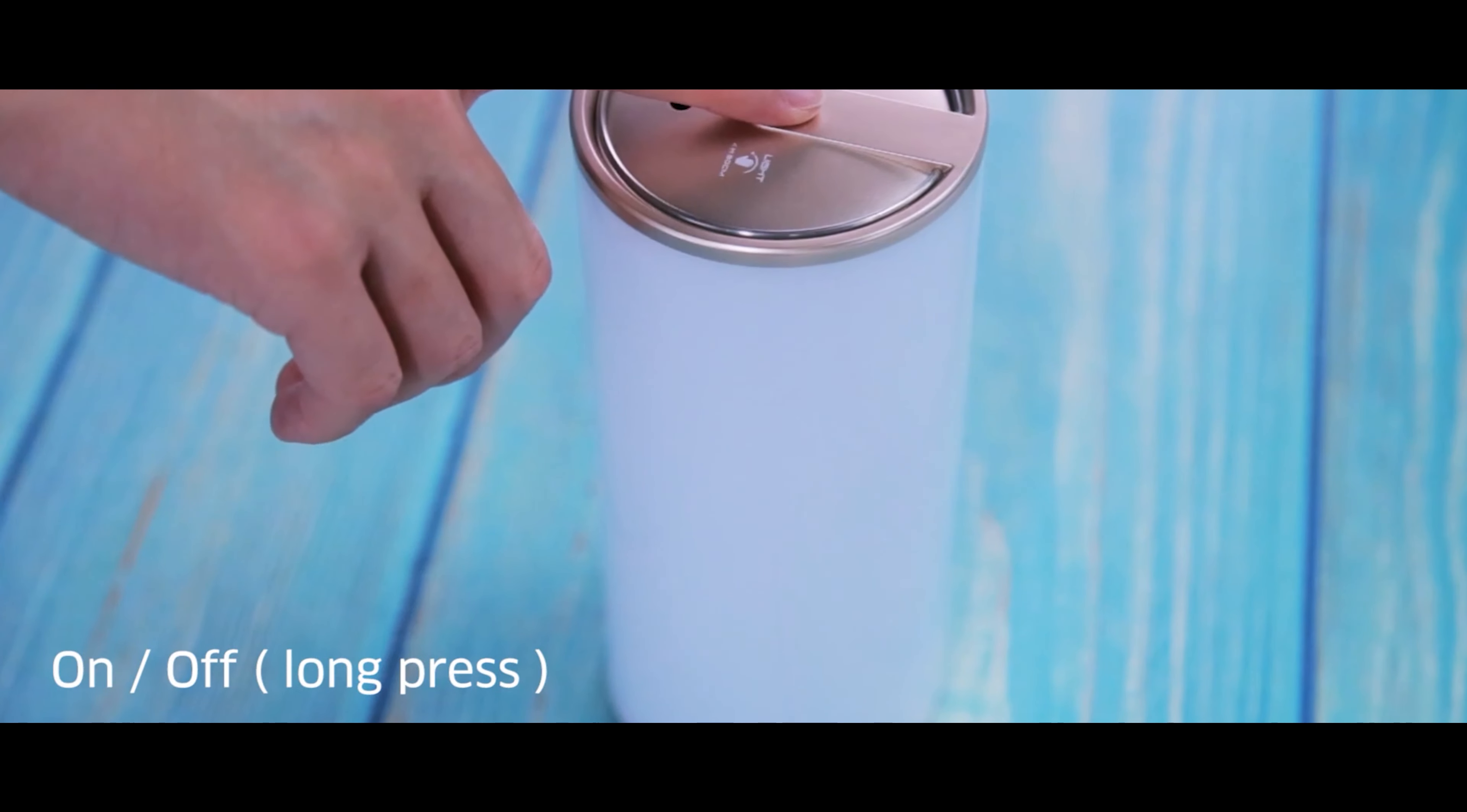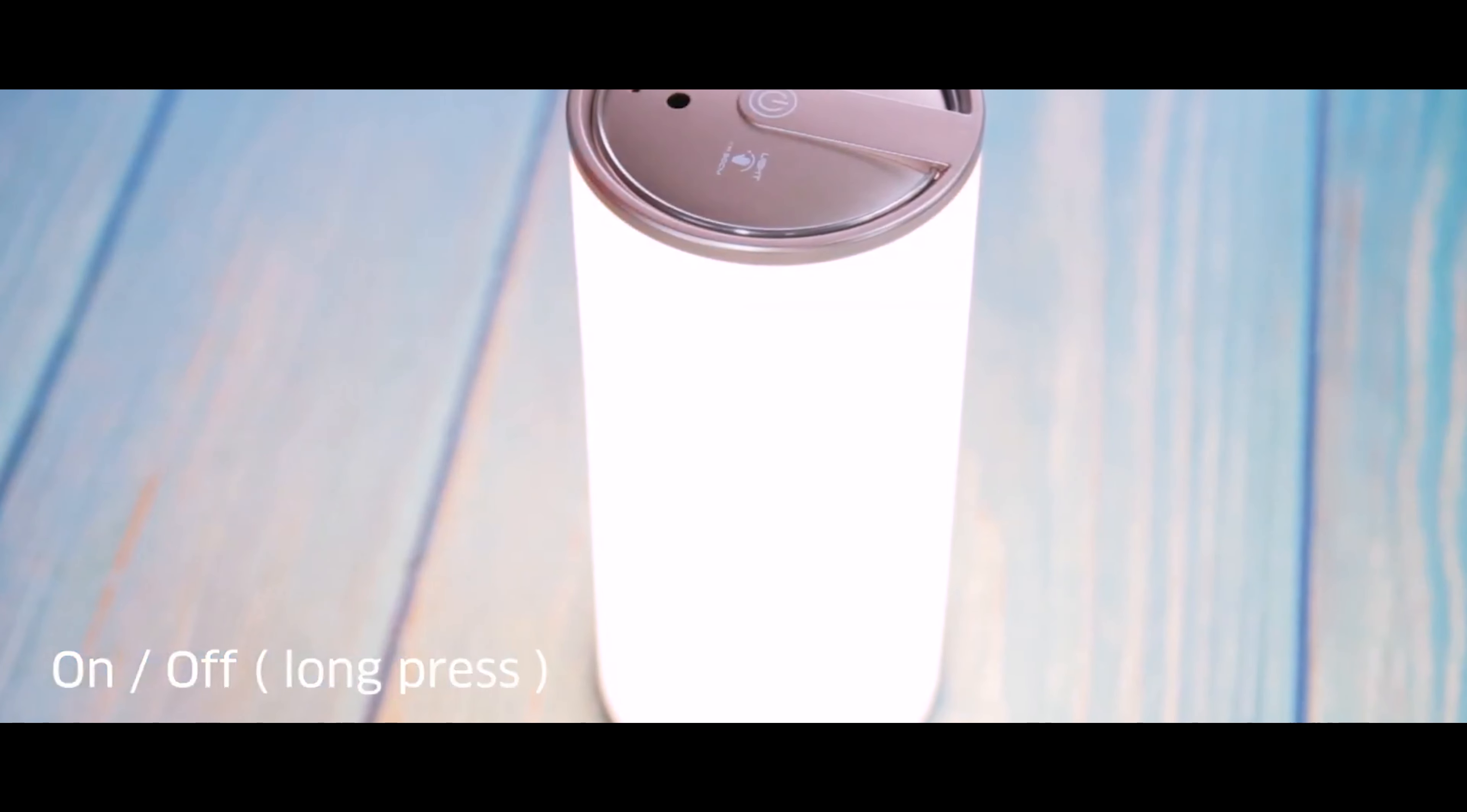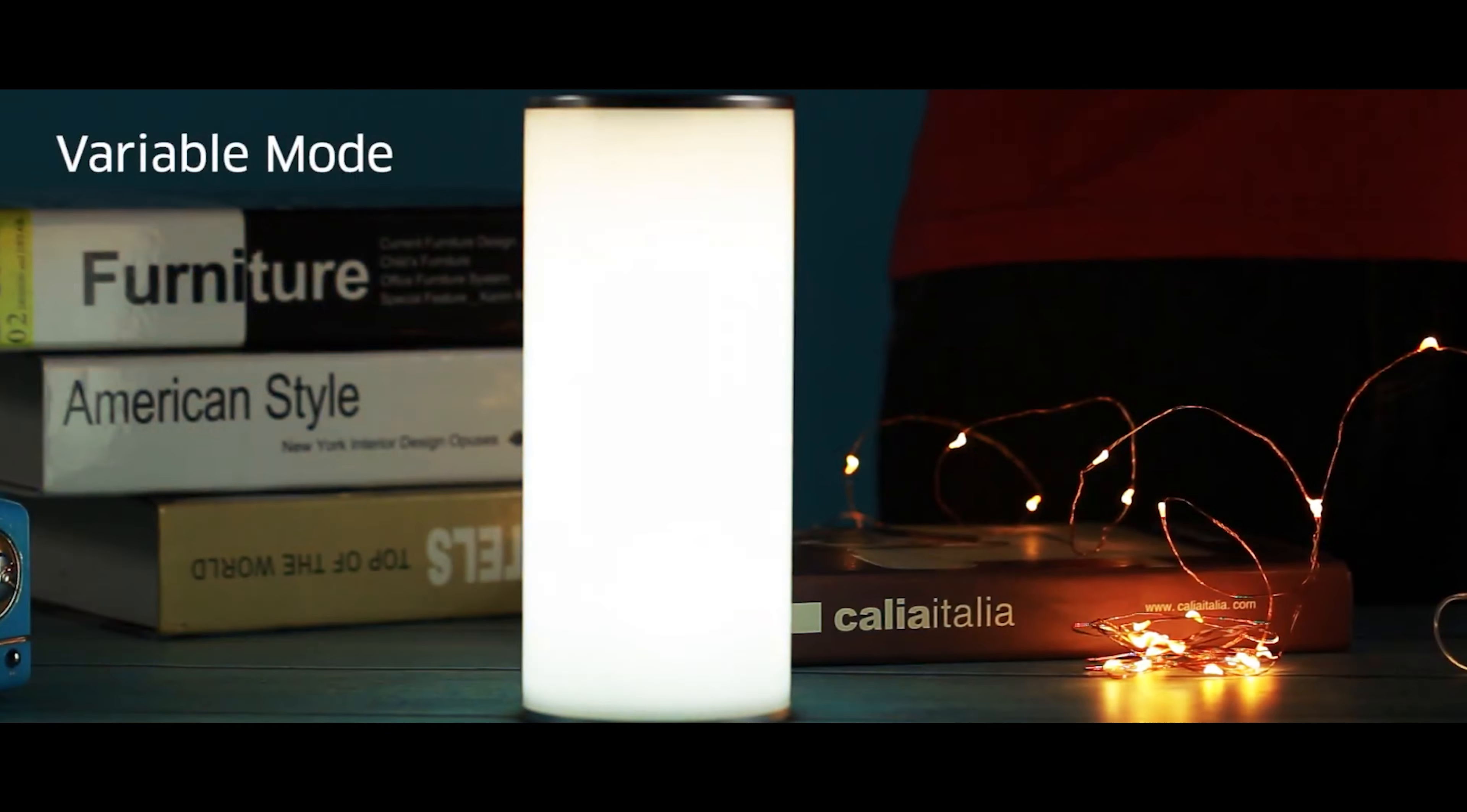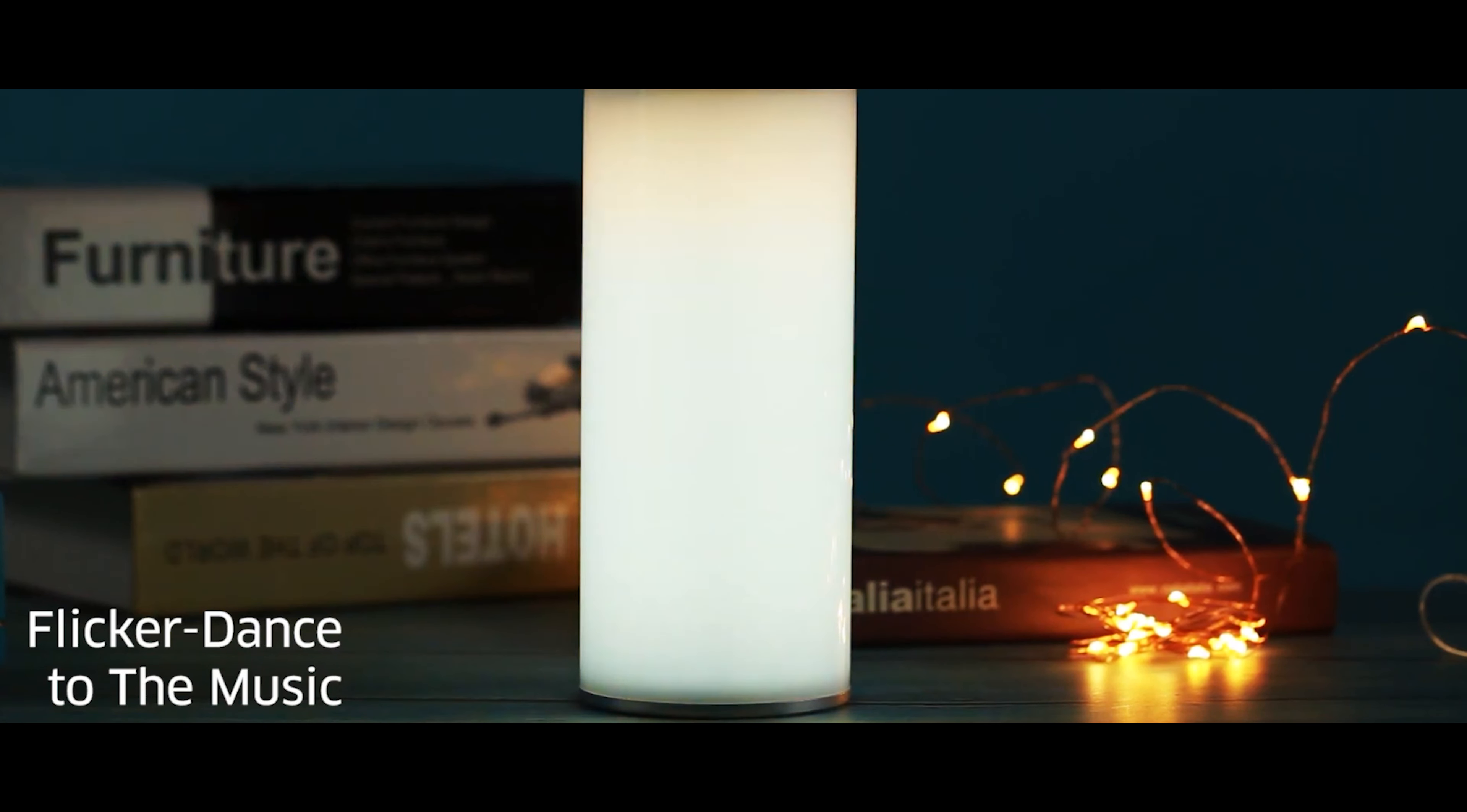When it's time to get the job done, switch to the Pomodoro timer to increase your productivity. And during breaks, turn on your favorite music and enjoy the lights dancing to the beats.